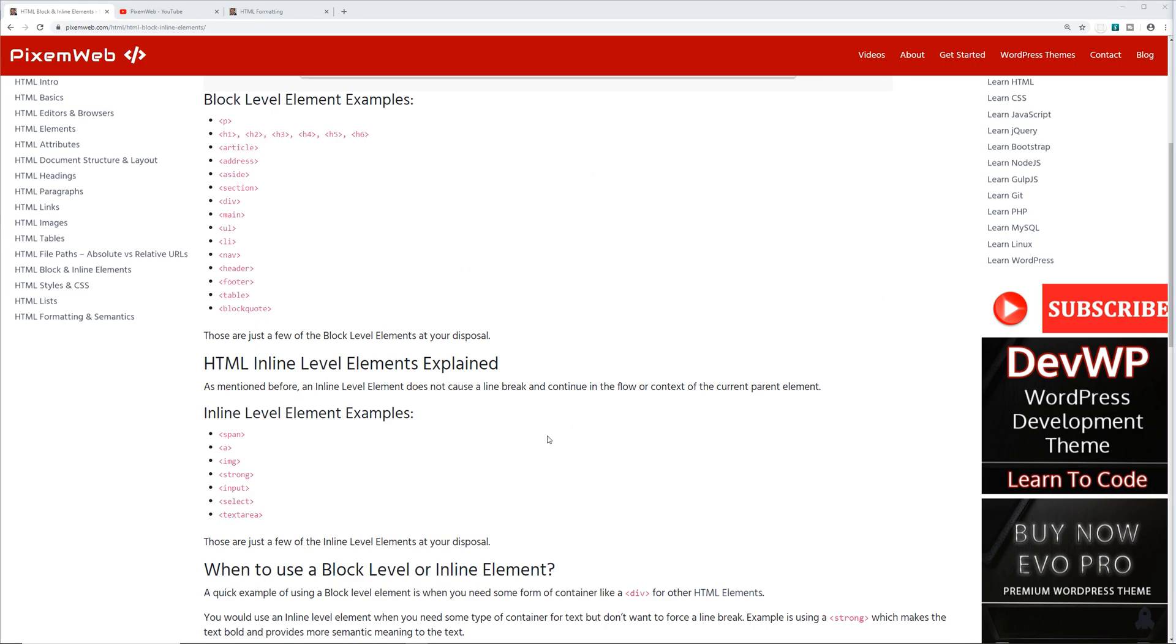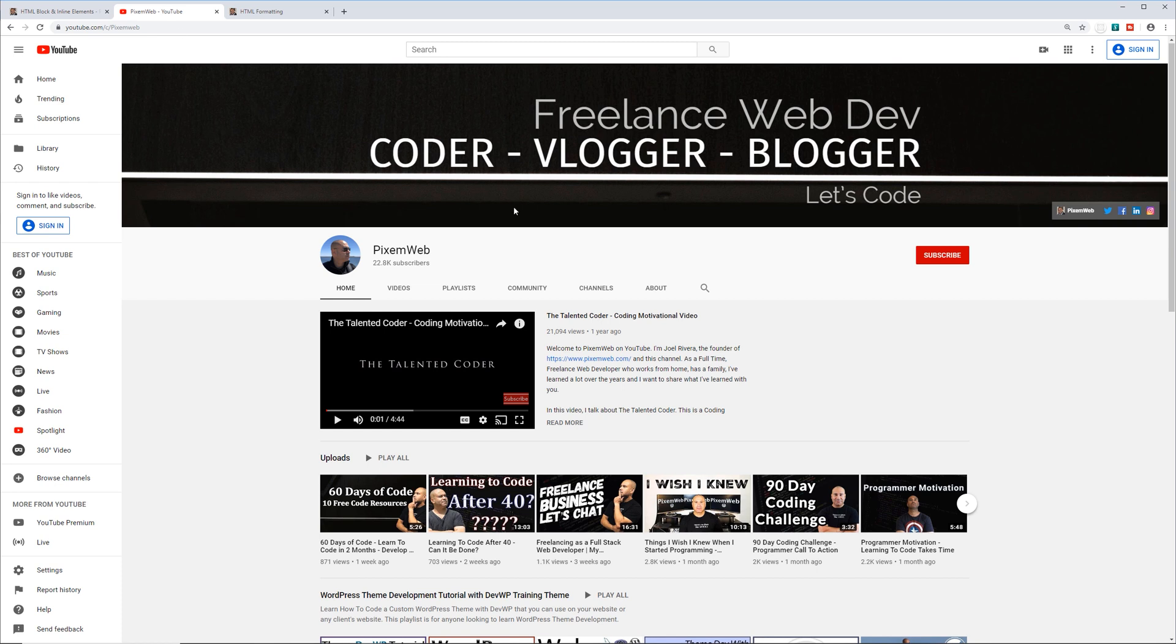That was a quick video. Hopefully you found it helpful. If you did, give it a thumbs up. If you haven't already done so, make sure to subscribe, join the community, and hit the notification icon so whenever I release new videos you'll be notified. In the next video I want to talk about document file paths, the absolute and relative URLs, and why it's important to know. Make sure to check out that video. Thanks for watching, and I'll see you in the next one. Happy coding!